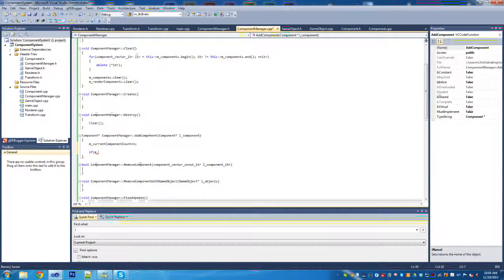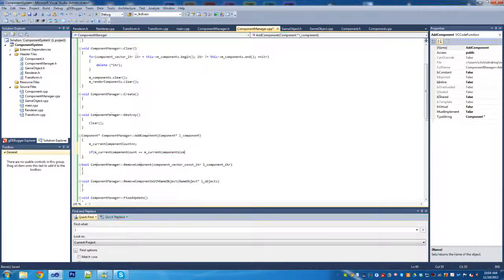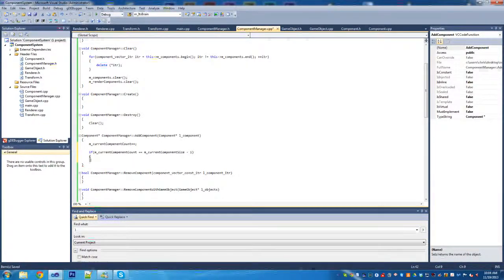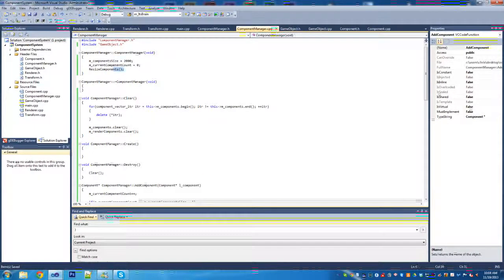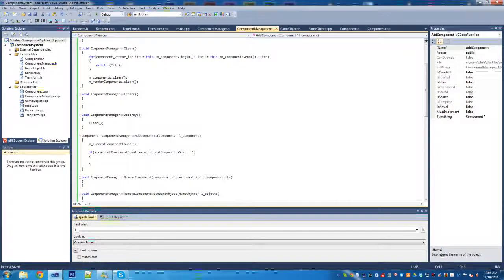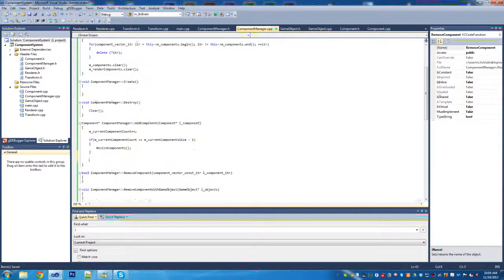I'd rather keep track of the count myself than constantly calling size on the vector. So here we're going to check if m_current_component_count is equal to m_current_component_size minus one. If it is, we call resize components - when we come to writing that later it'll just resize the vector for us, increasing it.